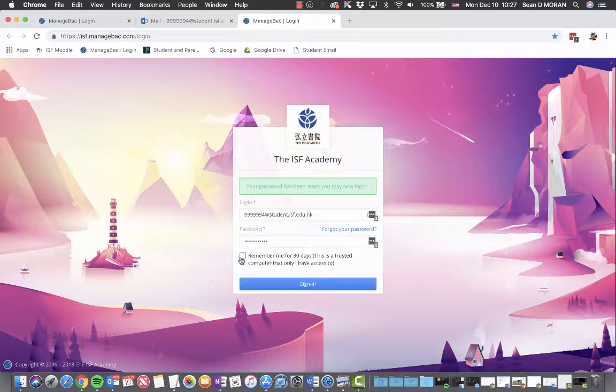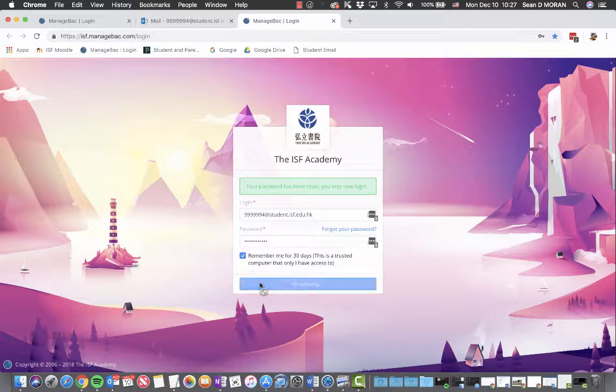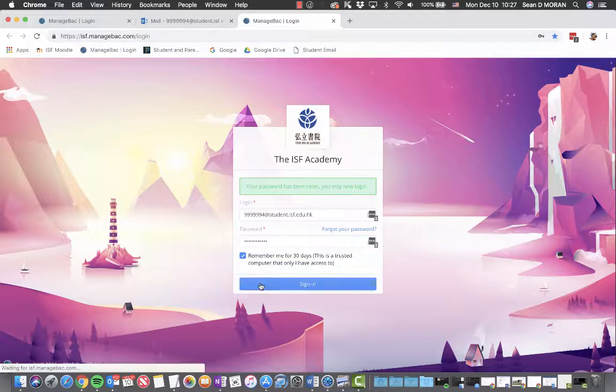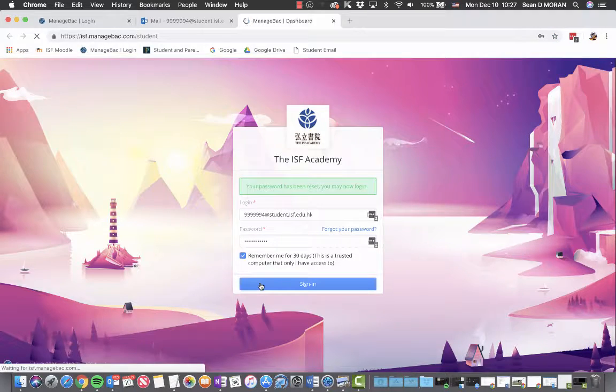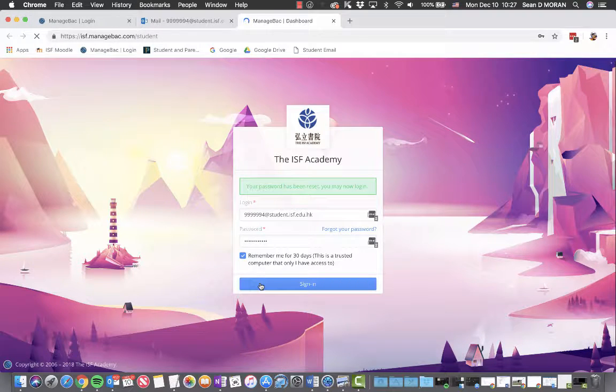You can also check the option remember me for 30 days. Click sign in. And you are now logged in to your ISF Academy ManageBack account.